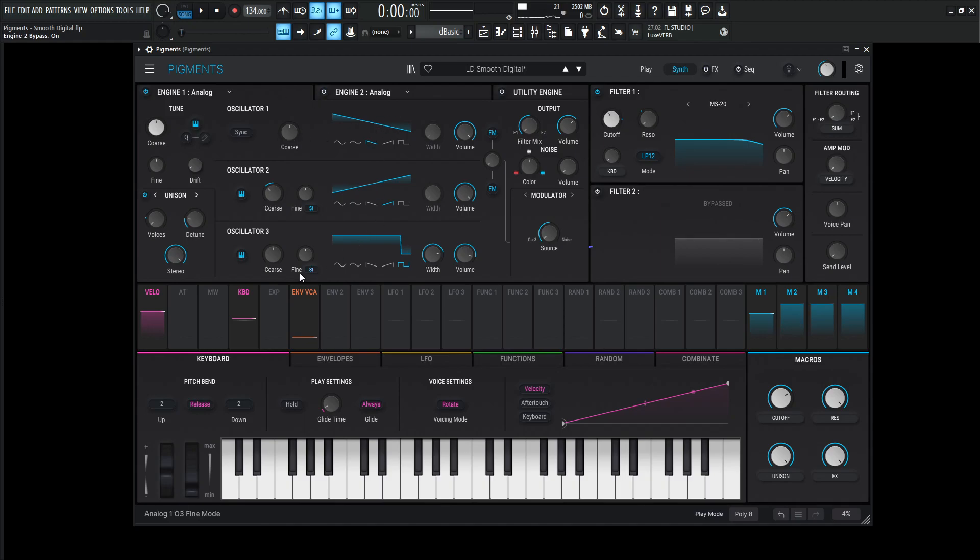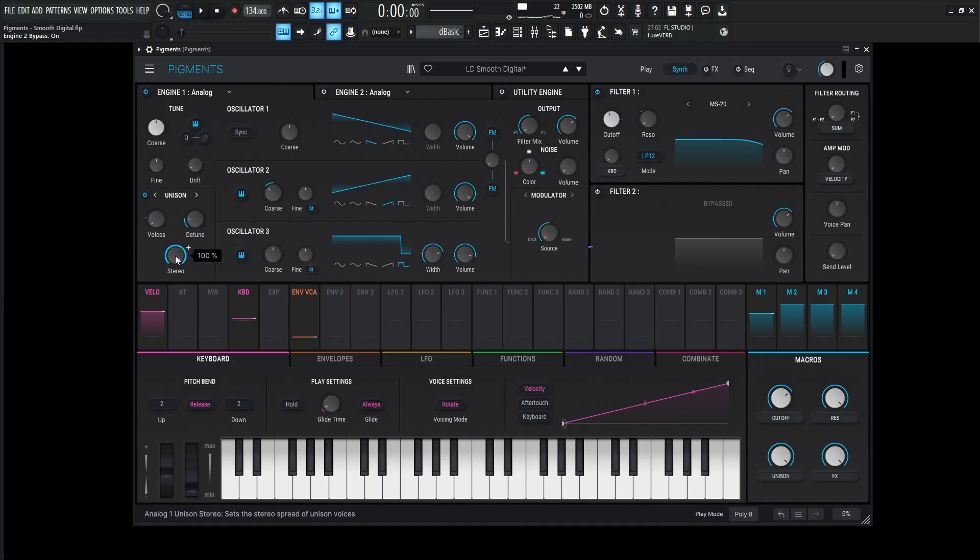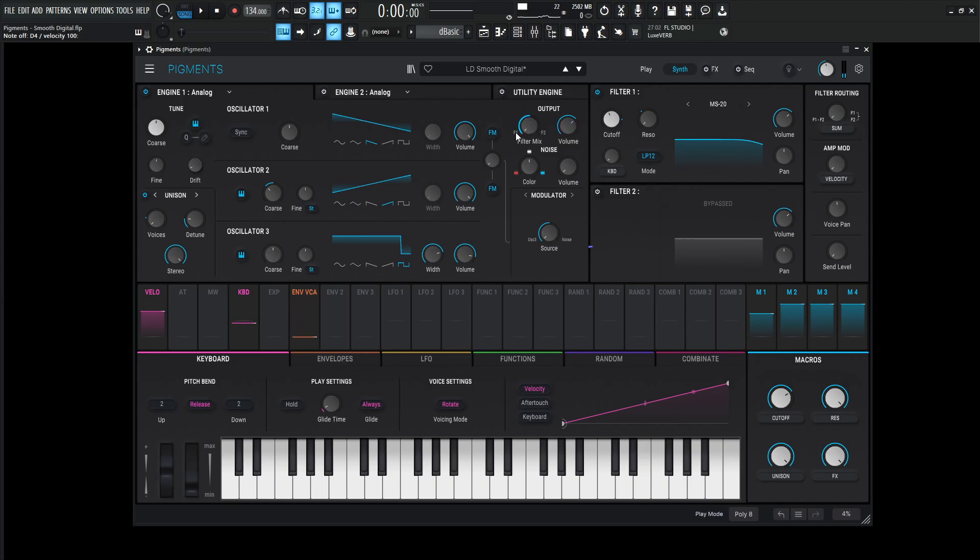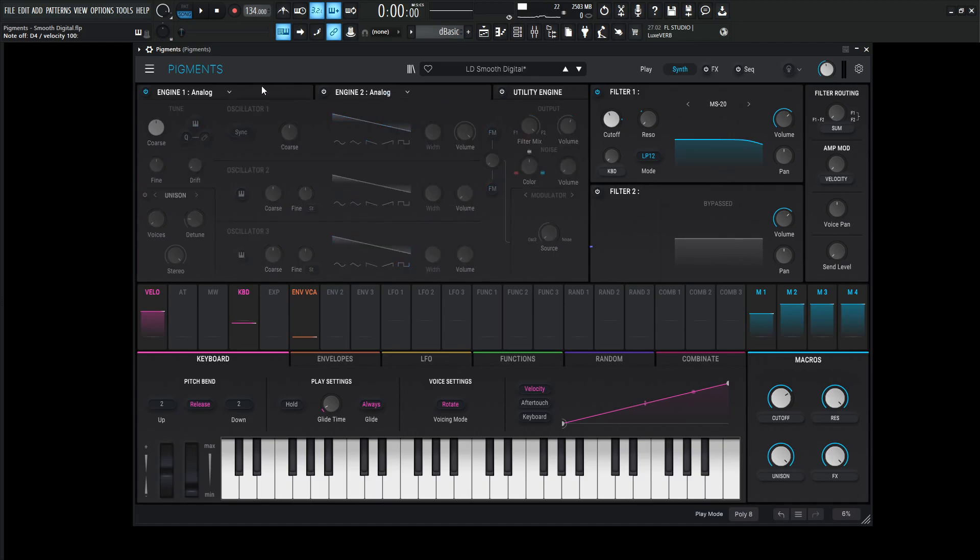So yeah, we covered the three oscillators here, the unison, like I just talked about, the detune is going to be 1.50% and stereo 100%. So also the drift over here is going to be the default 0.010. Might as well leave that on. This is going to be sending to filter number one, which is the famous MS-20, which is my personal favorite filter in the whole bunch here. So moving on from that, let's go to engine number two.